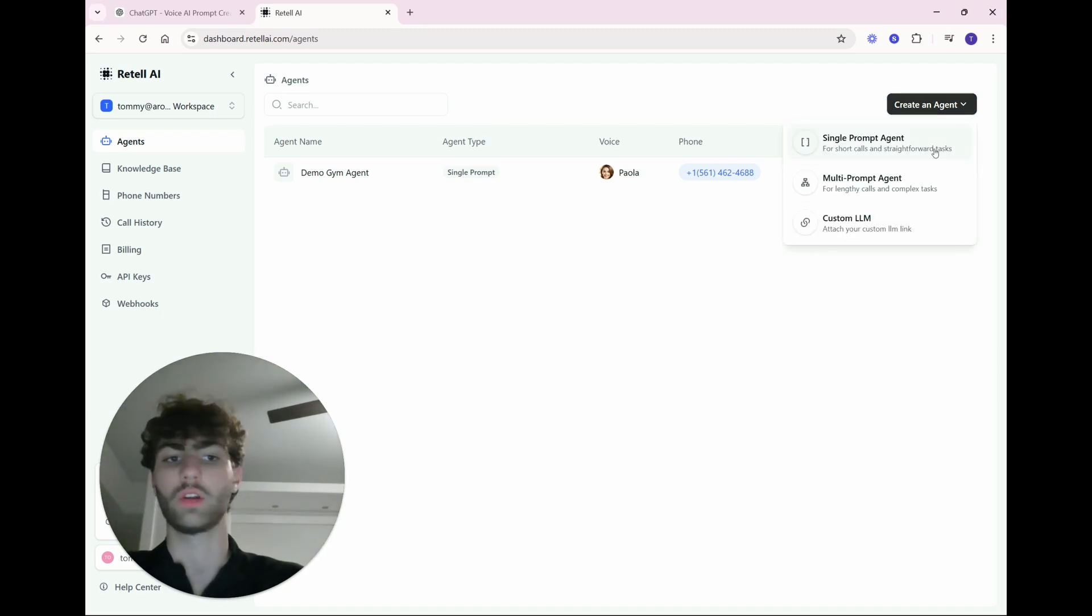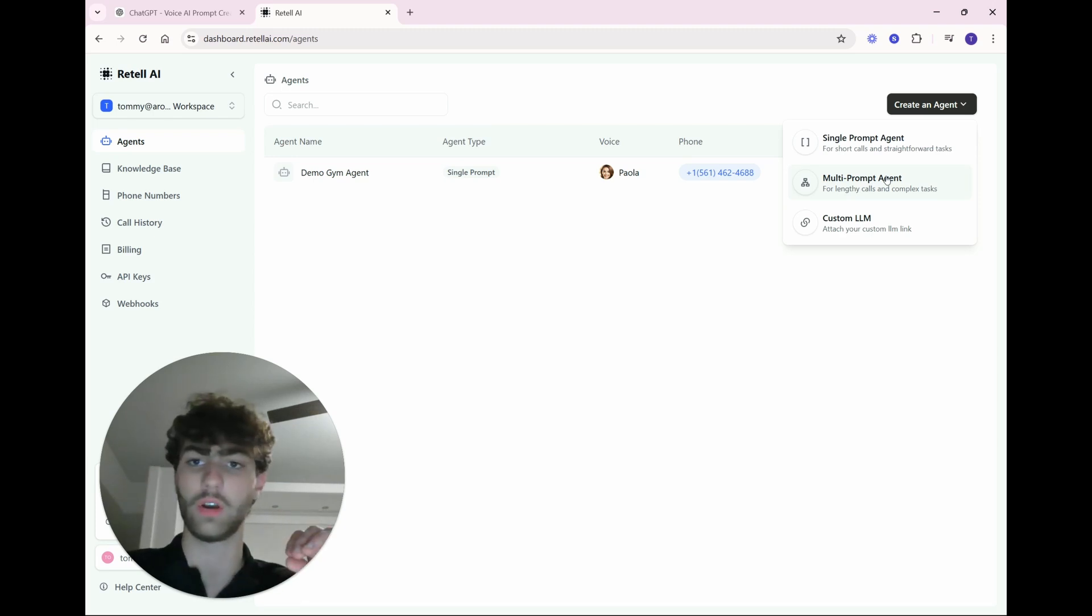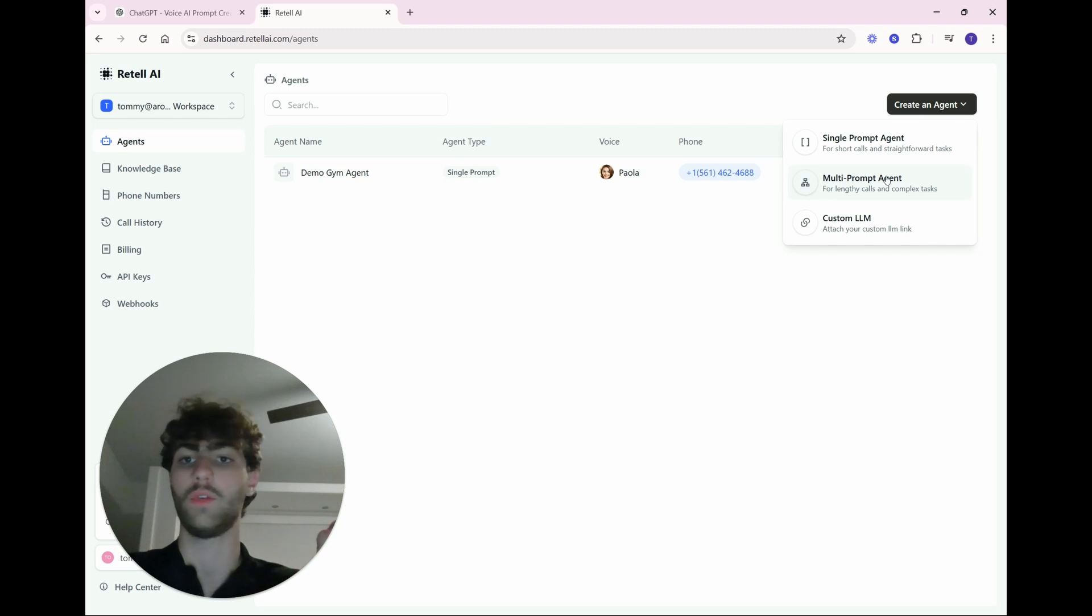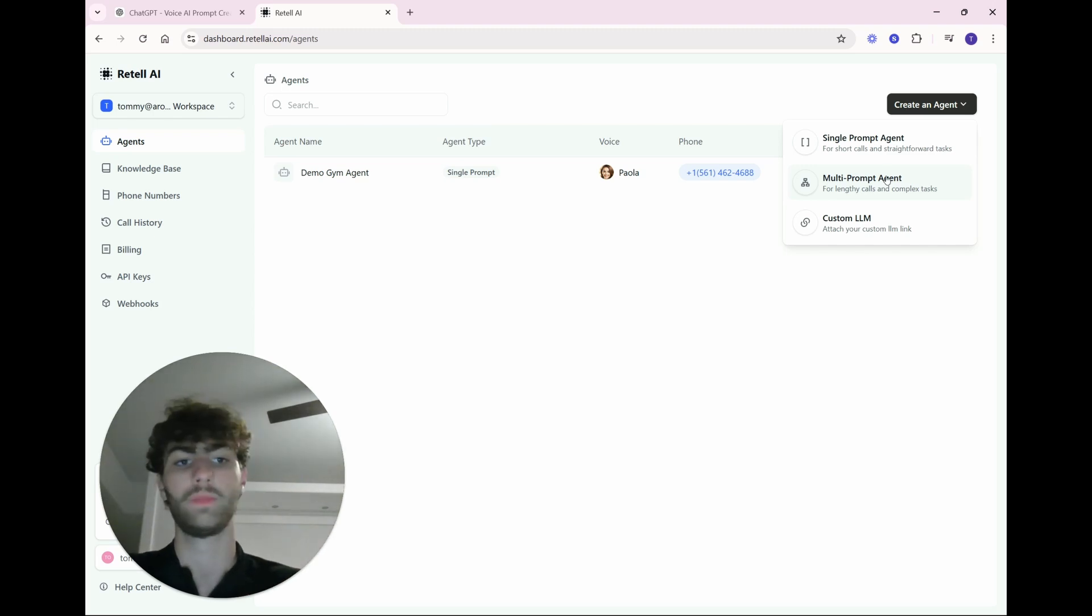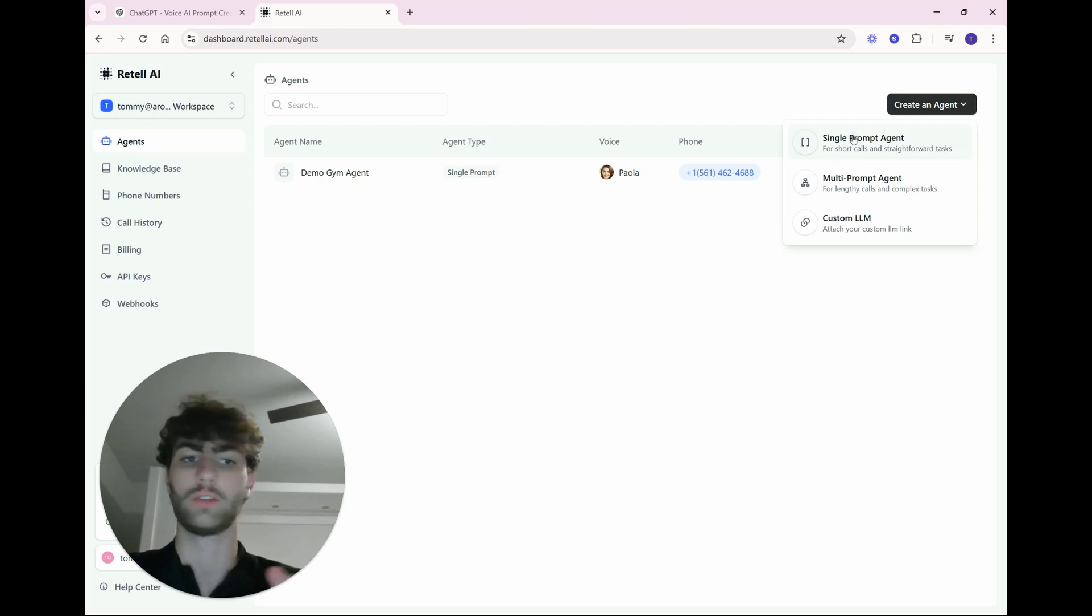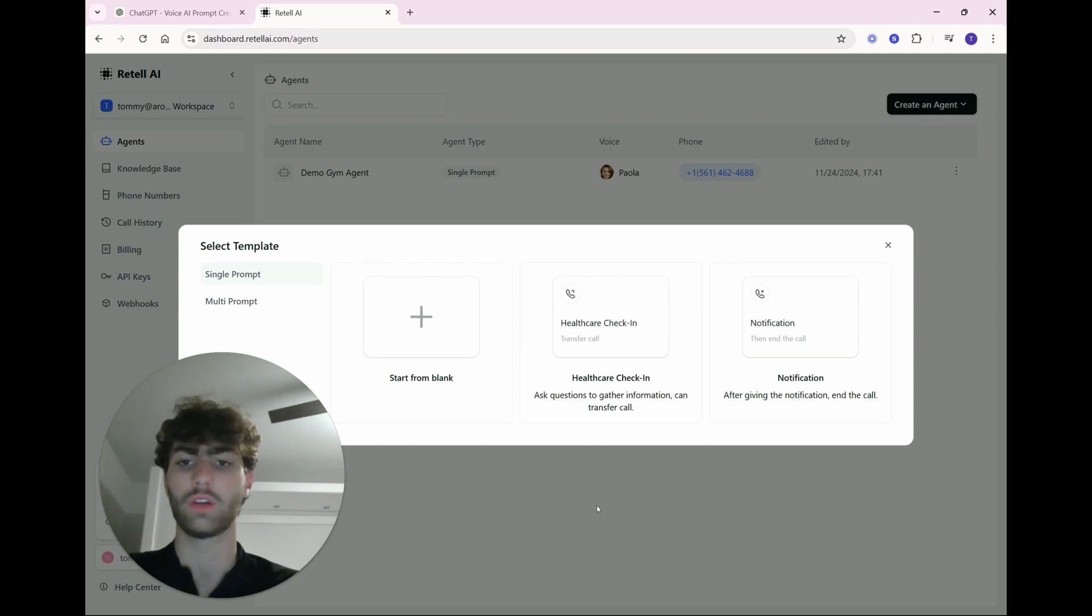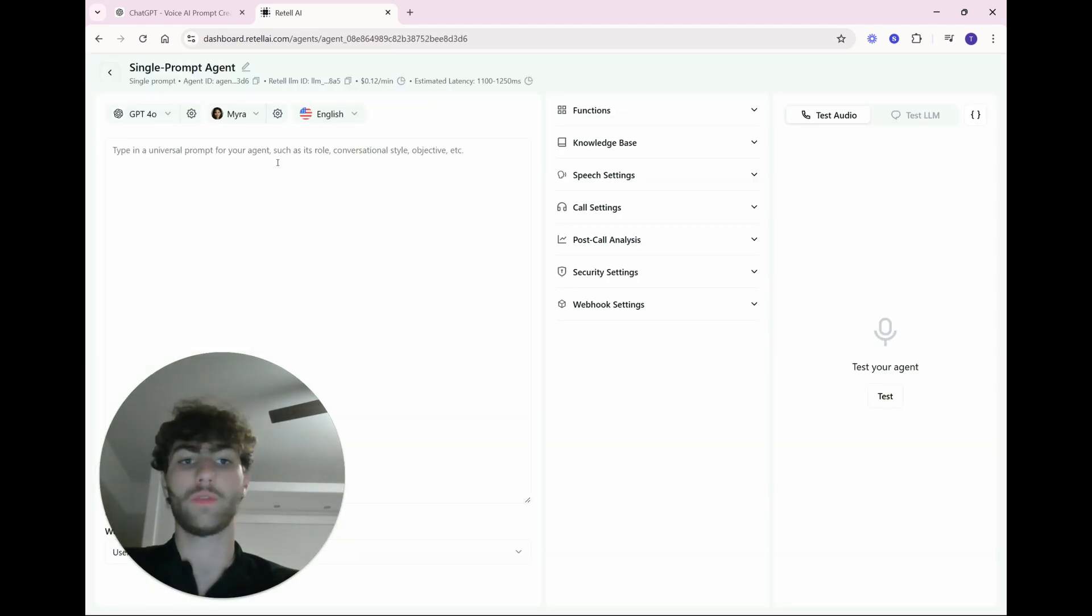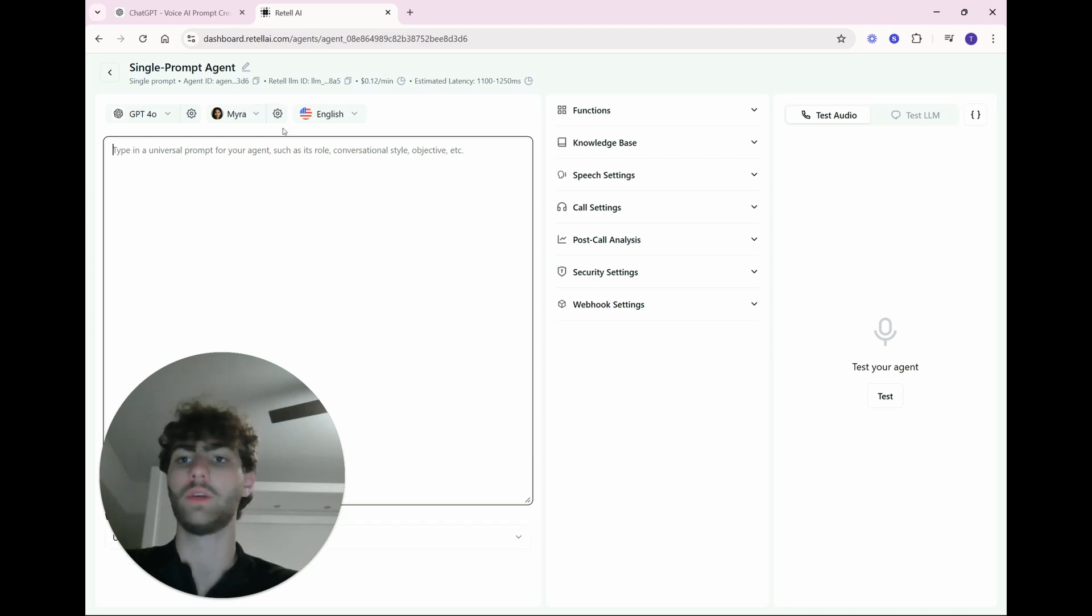And I'll show you the cool feature they have within their knowledge base that makes it unique compared to Vappy. Phone numbers, your call history or call log, billing, API keys, and then webhook. Pretty generic across the board. Everything you need, everything you will need. And so let's go up here to create an agent. We just need to create a single prompt agent. You can go for multi-prompt, and that's more like a platform like VoiceFlow for chatbots, where there might be a very specific call flow, depending on the needs of your client and the type of voice agent you're trying to build.